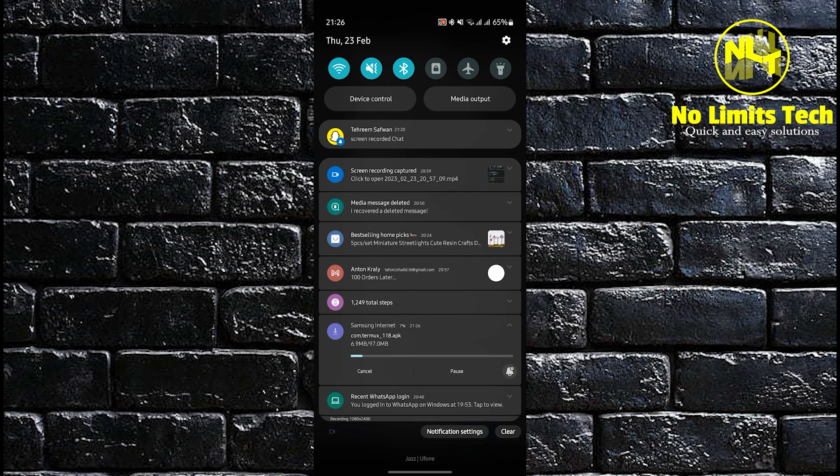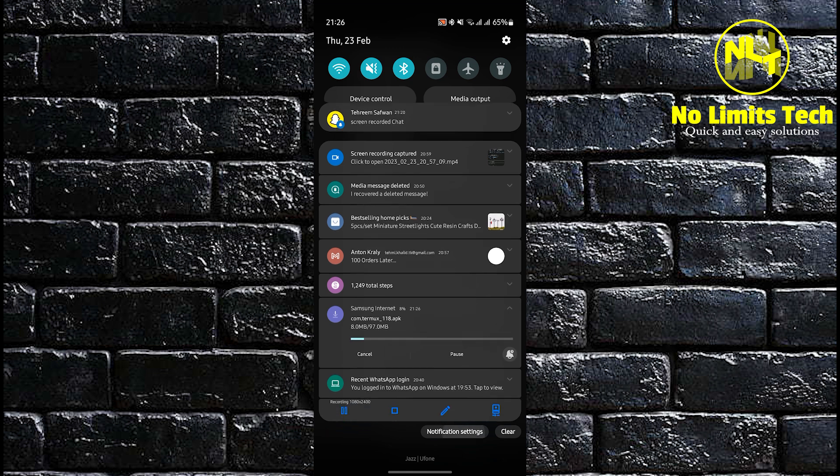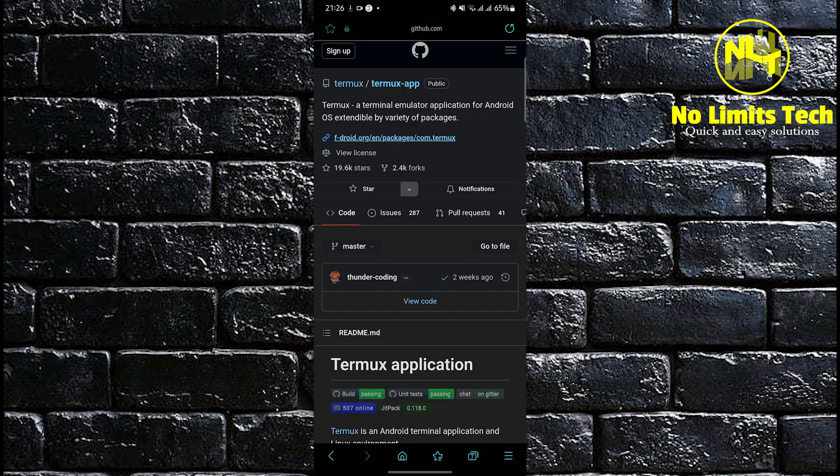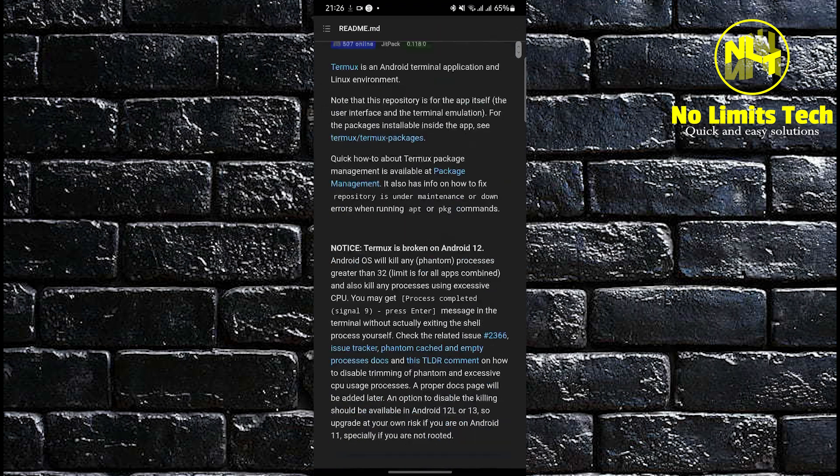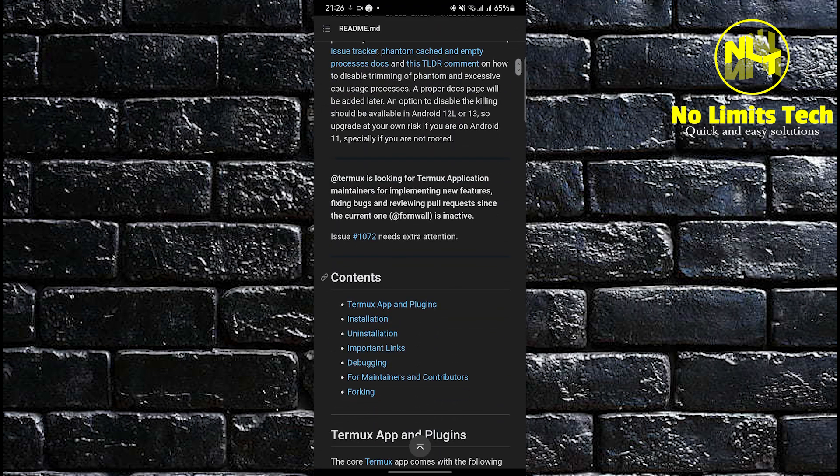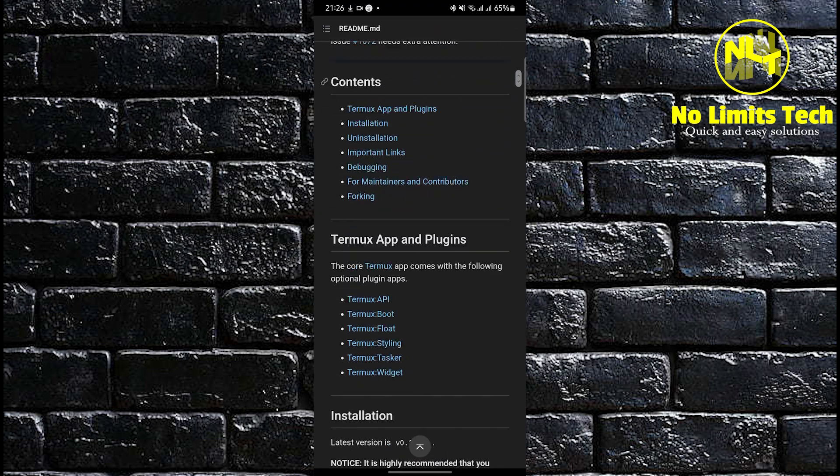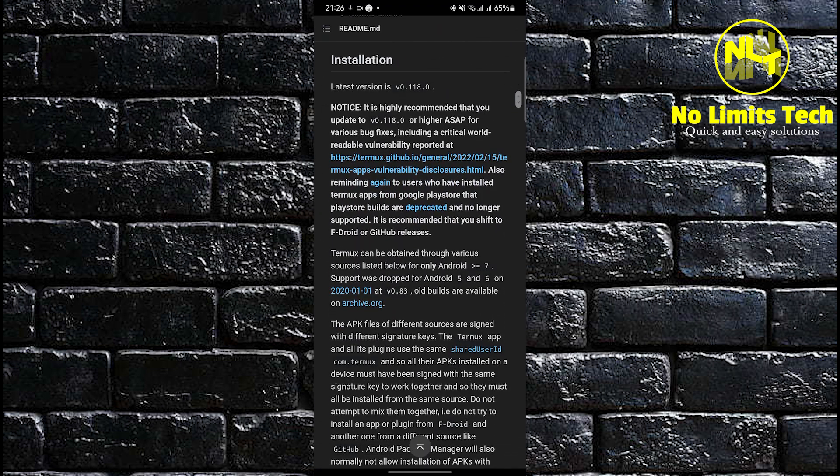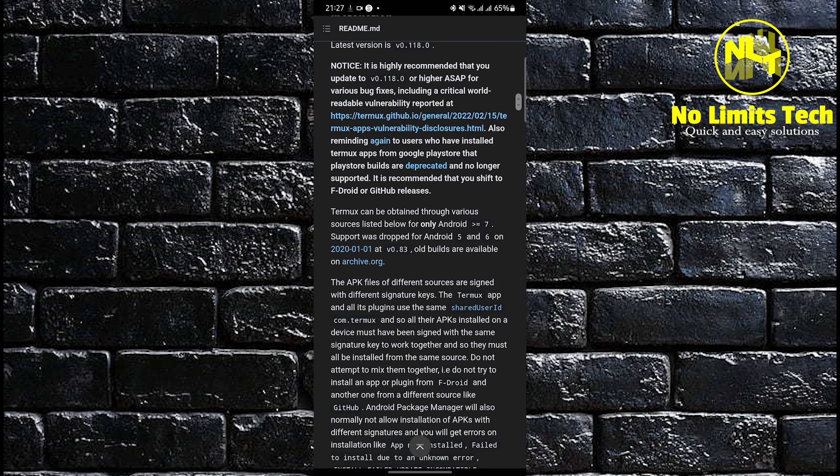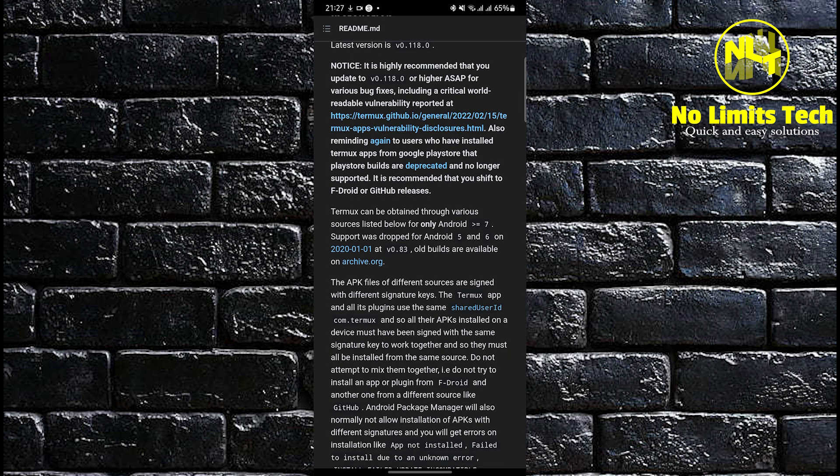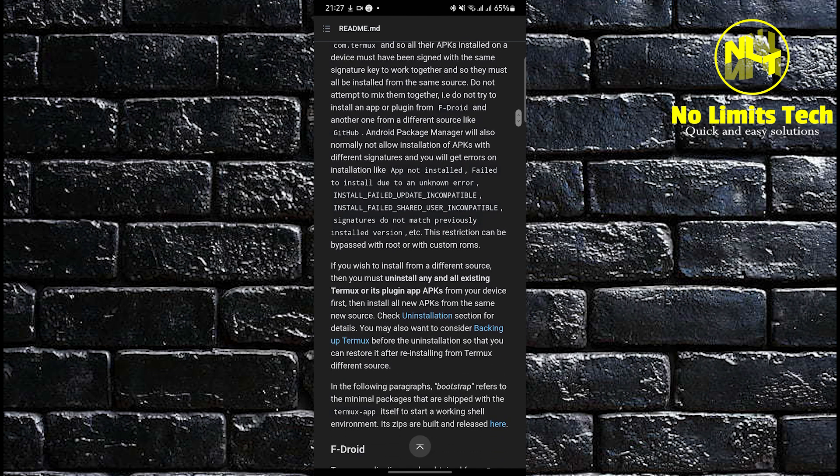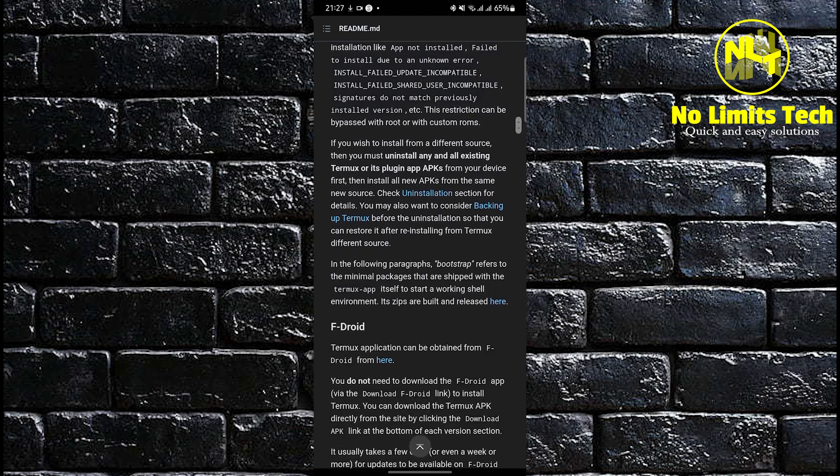Now the step that we're gonna be doing here is we're gonna be waiting for it to finish fully downloading to 100%. For now you can browse about the readme files about Termux so that you will be well acquainted with what it is that you are downloading on your mobile phone.